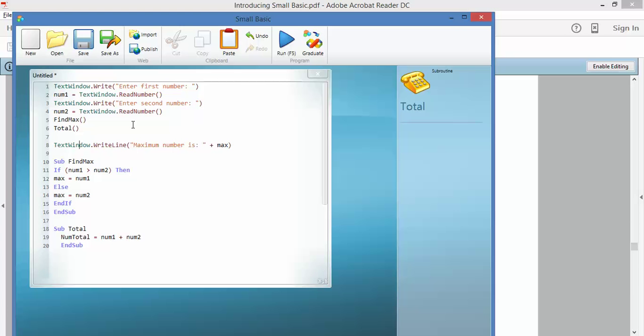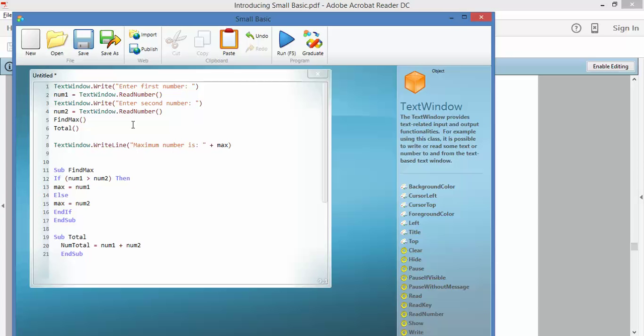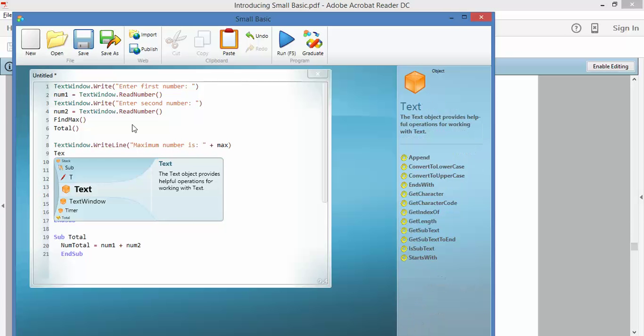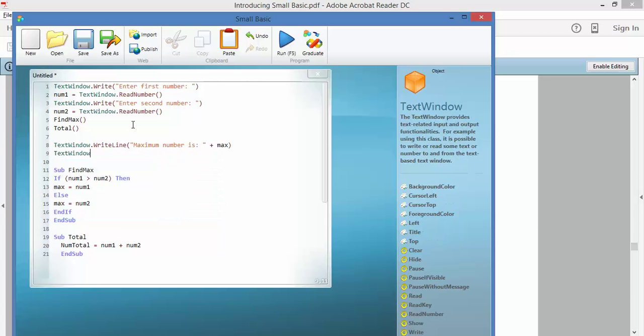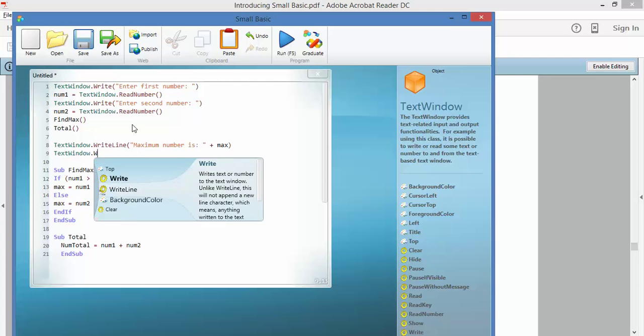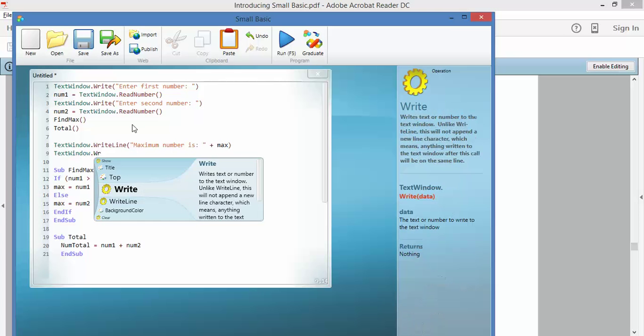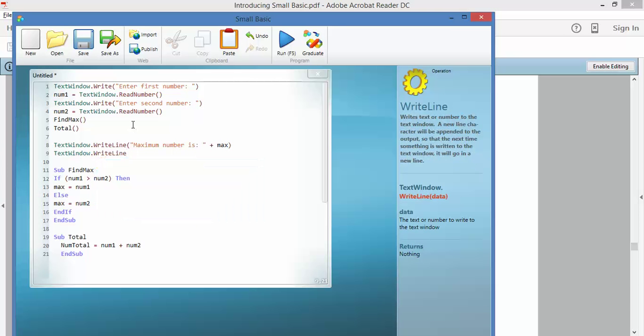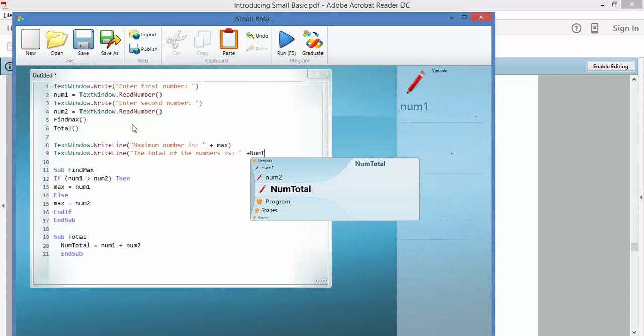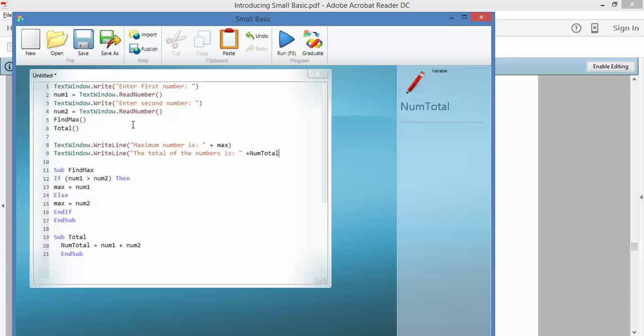And what I'm going to do is get it to print that total as well. So, text window, write line, brackets, the total of the numbers is colon space and plus, what do we call it, num total. num total, which it remembered, which is good. OK, so let's see if it runs.